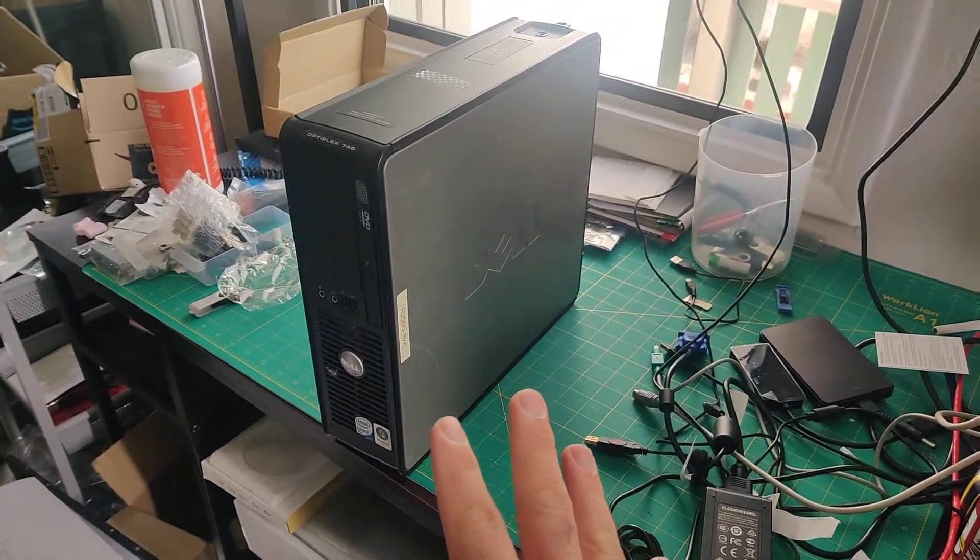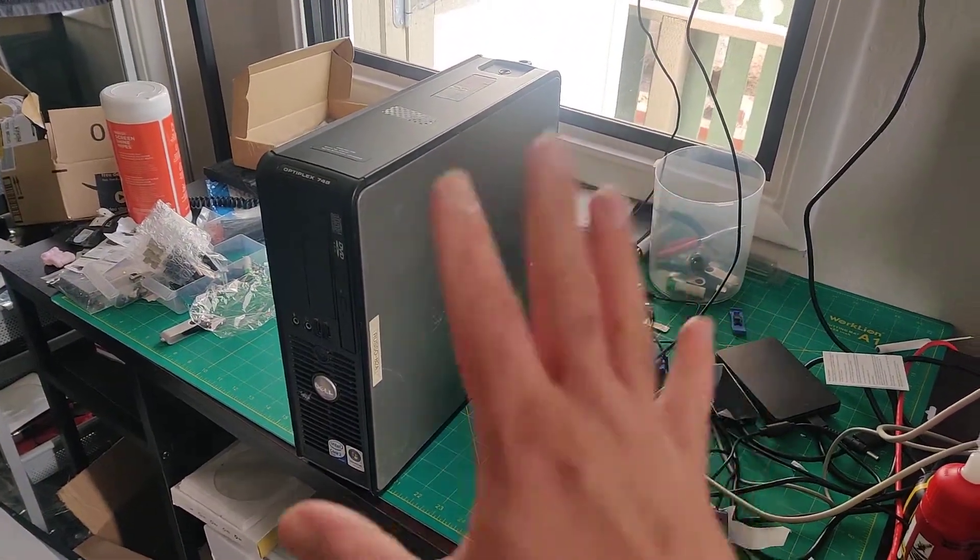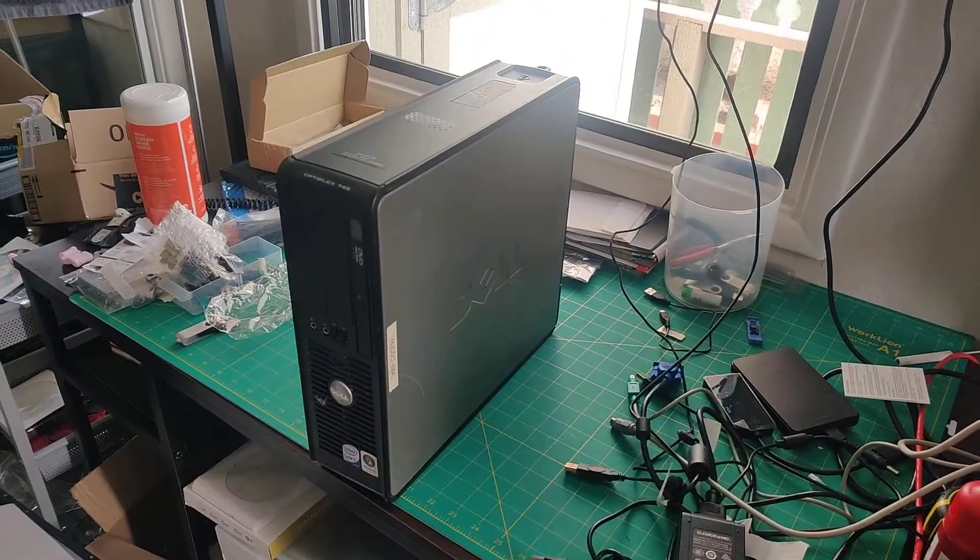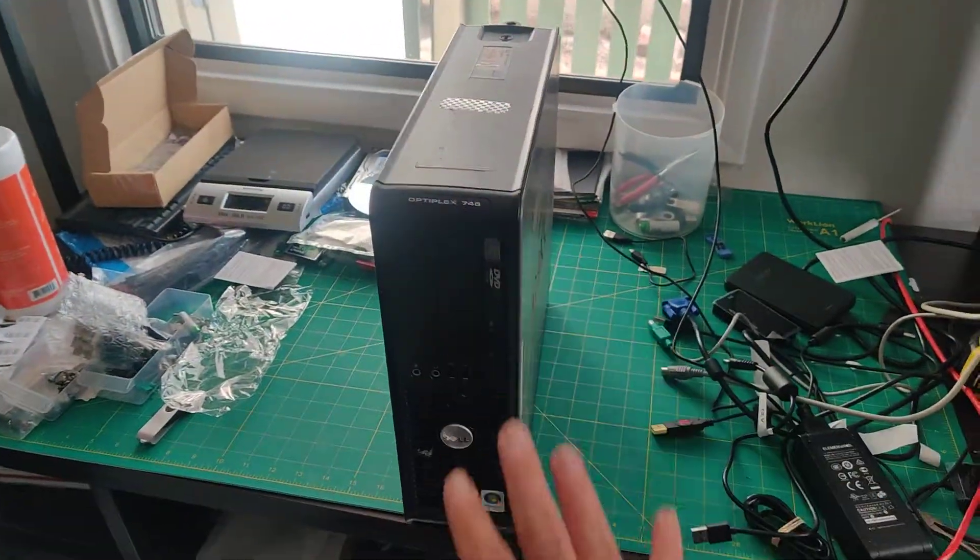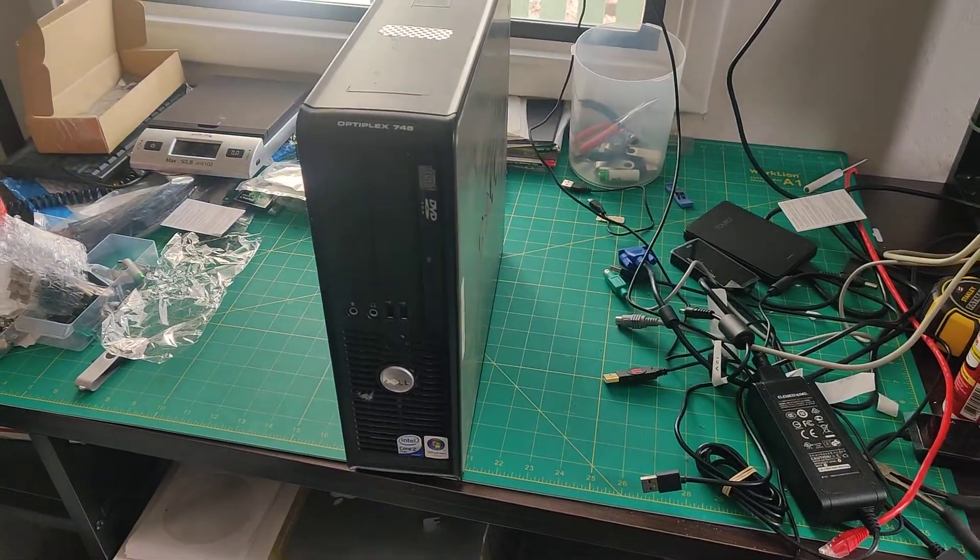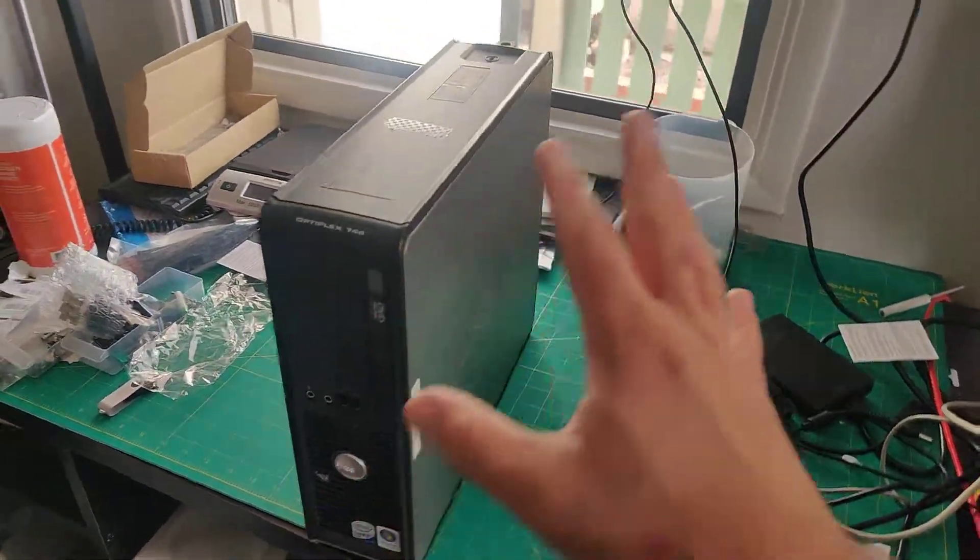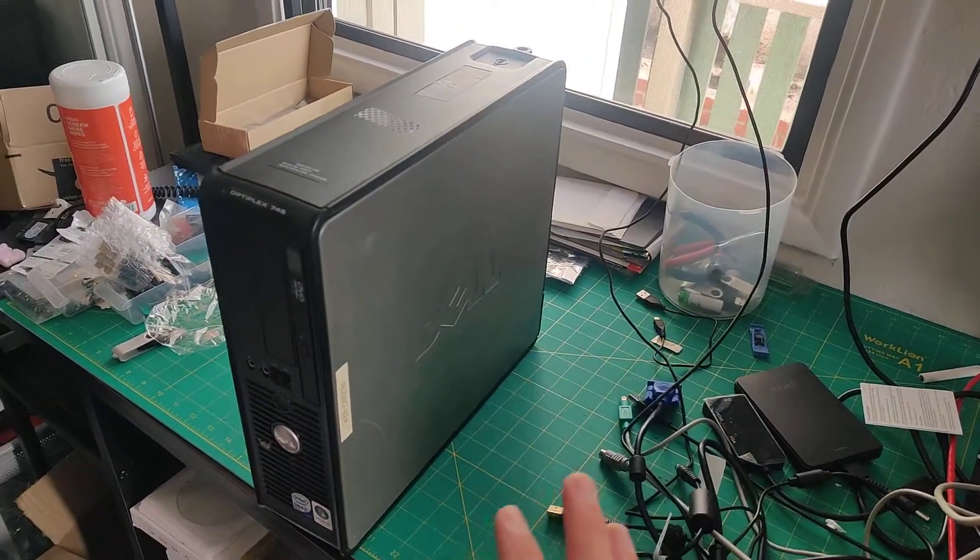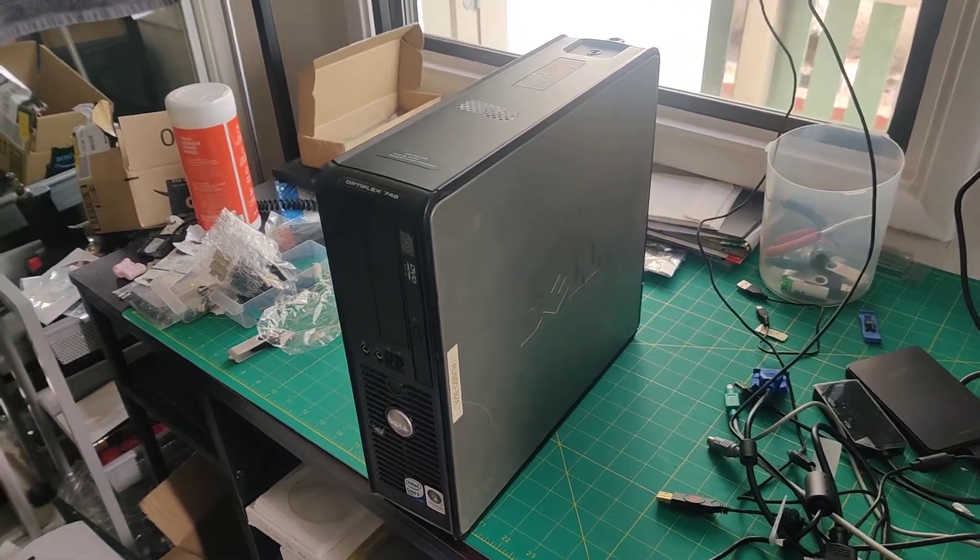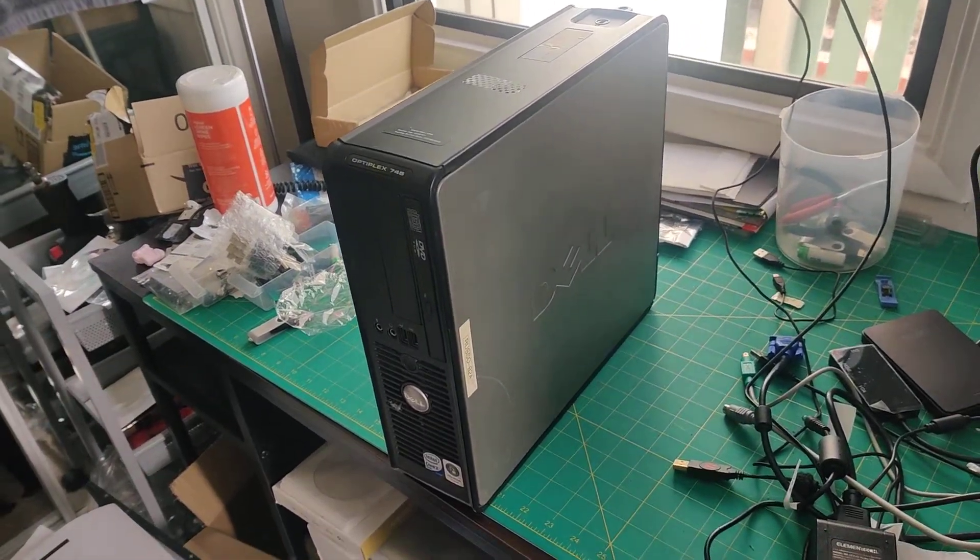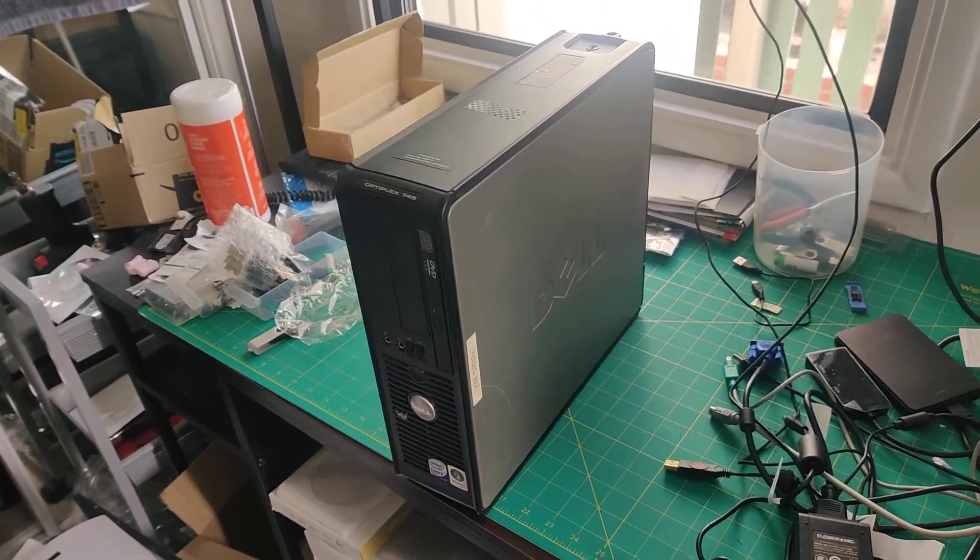So that instead of just getting a green light you actually get something on the screen. Let me show you the steps to do that on this model. This will work with any of these small form factor machines - they're very modular so they're very easy to get inside and take a look.